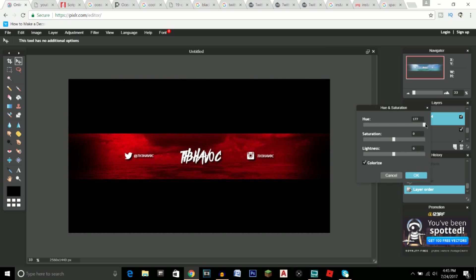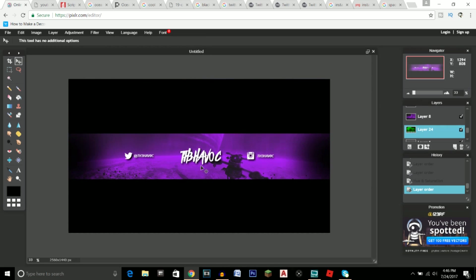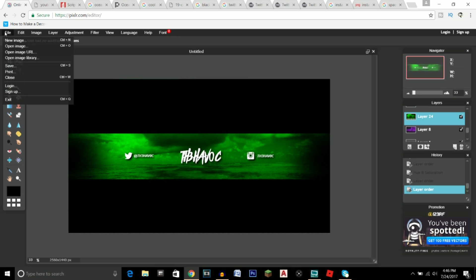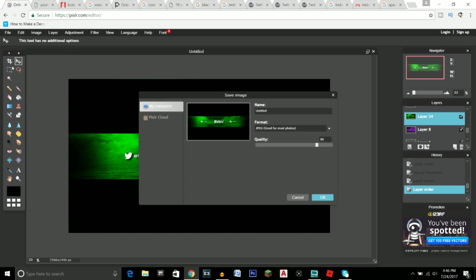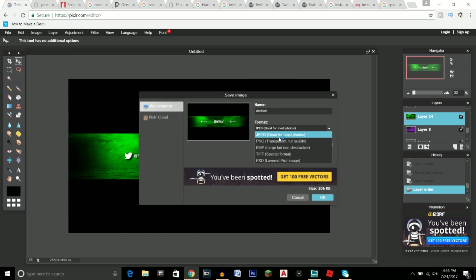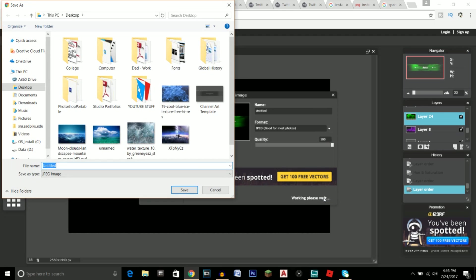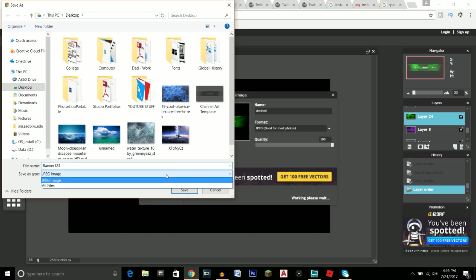You can also apply Adjustment > Hue and Saturation to the ocean background to change the saturation and color, then compare which one you like best. Once you've decided, go to File > Save, and save it as a JPEG at 100% quality. Click OK, then name the file — I'll just call it 'banner' — and save it to your desktop.